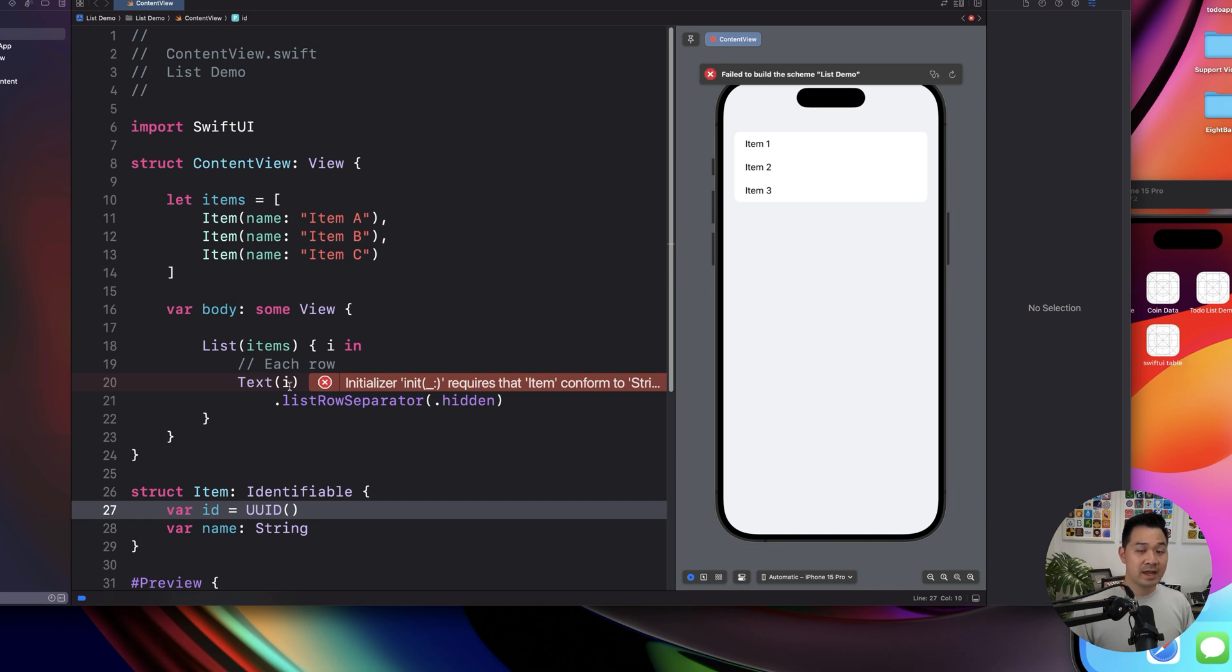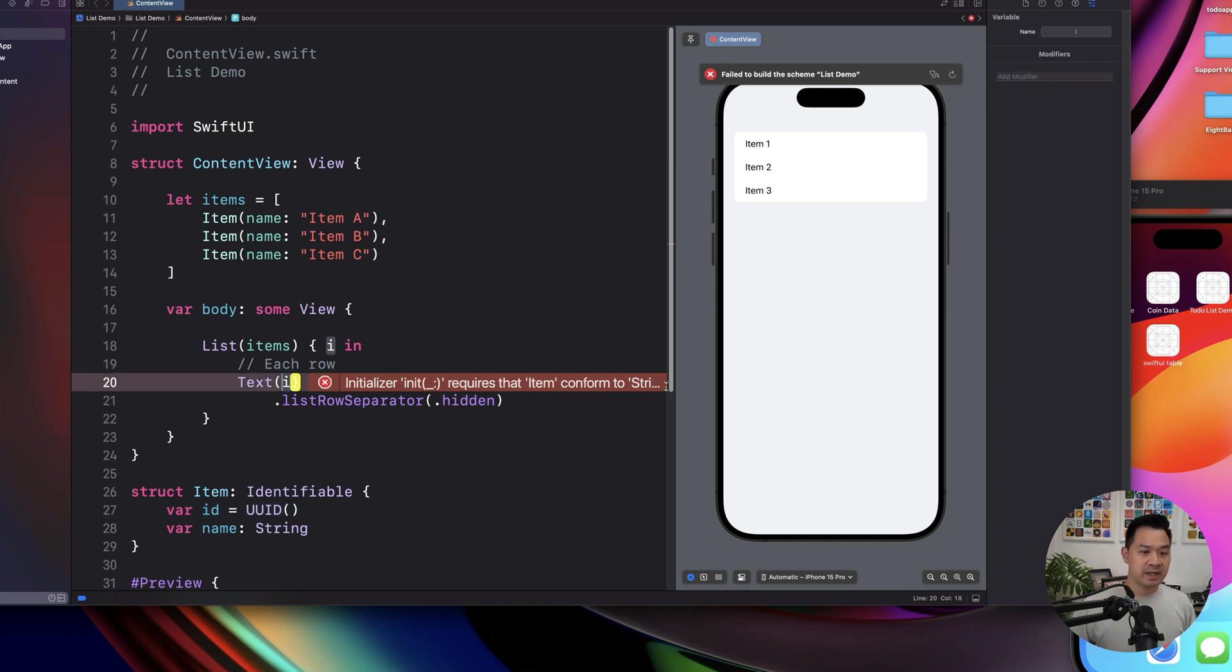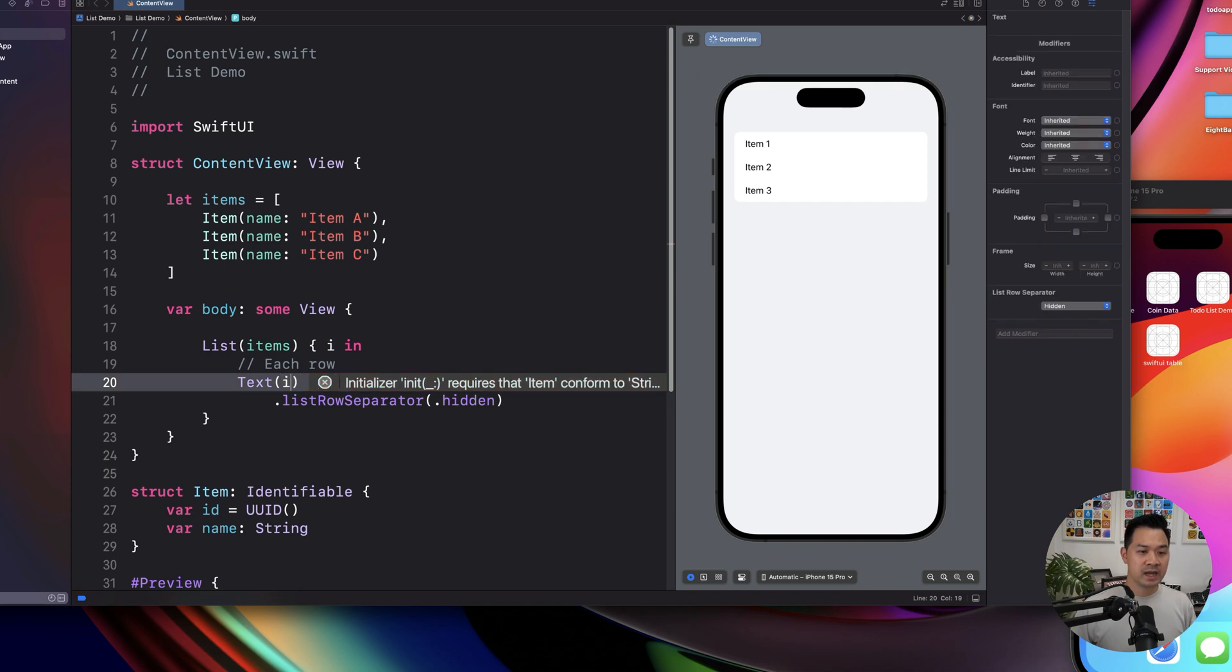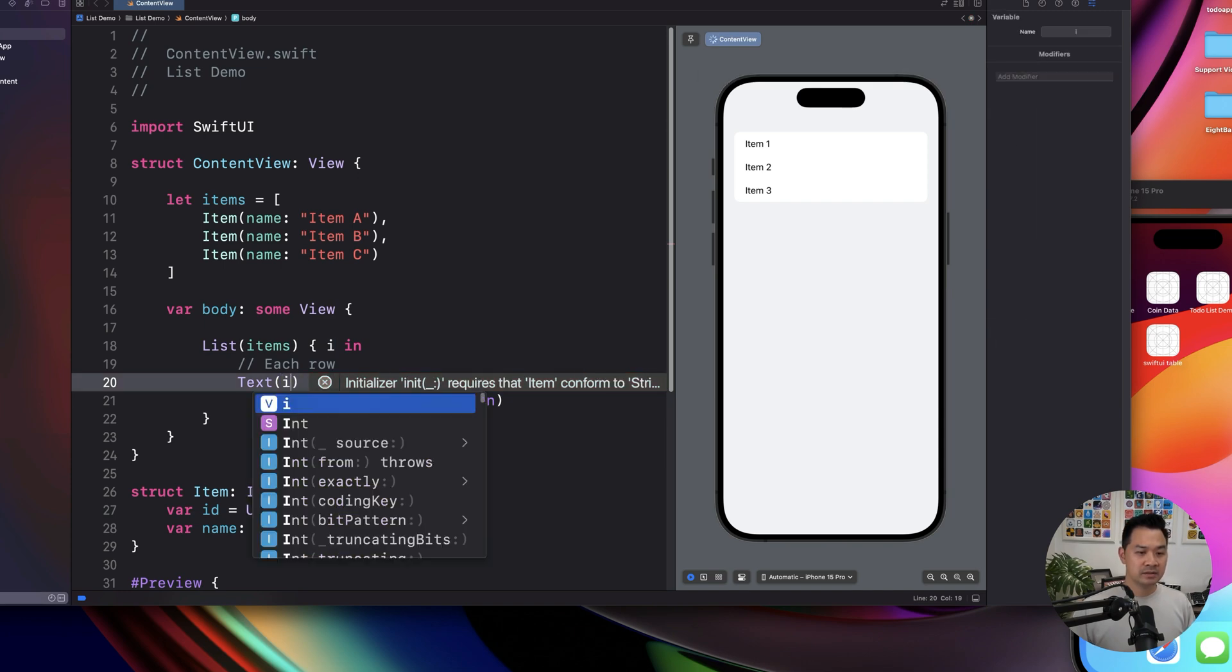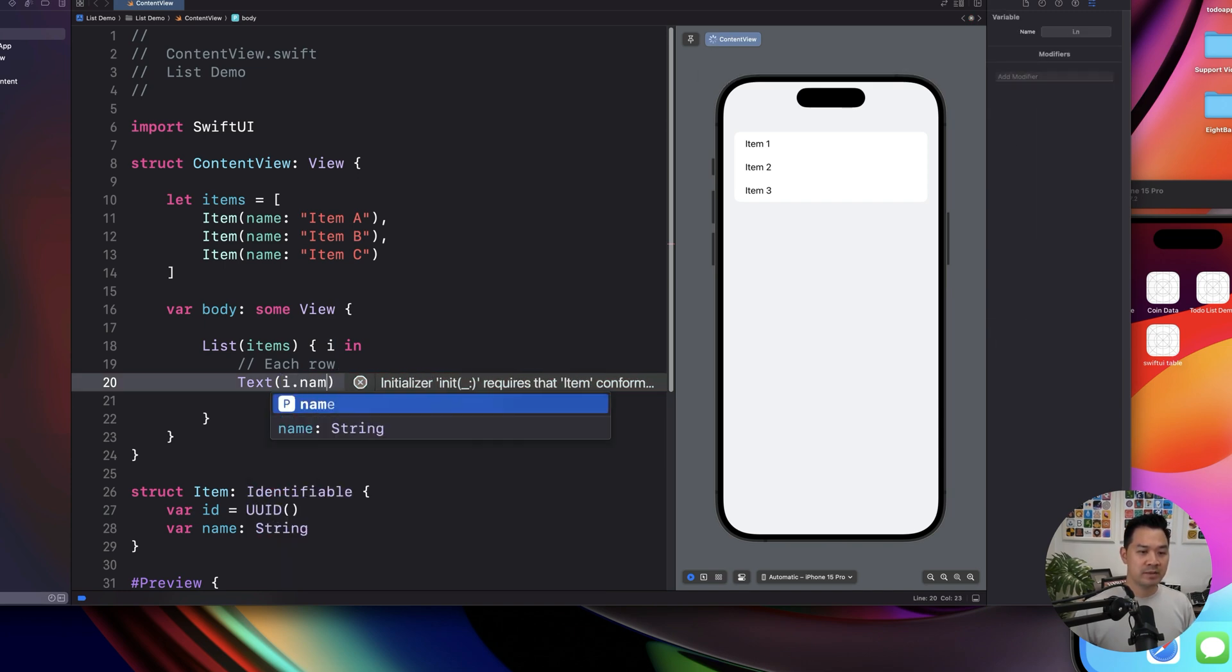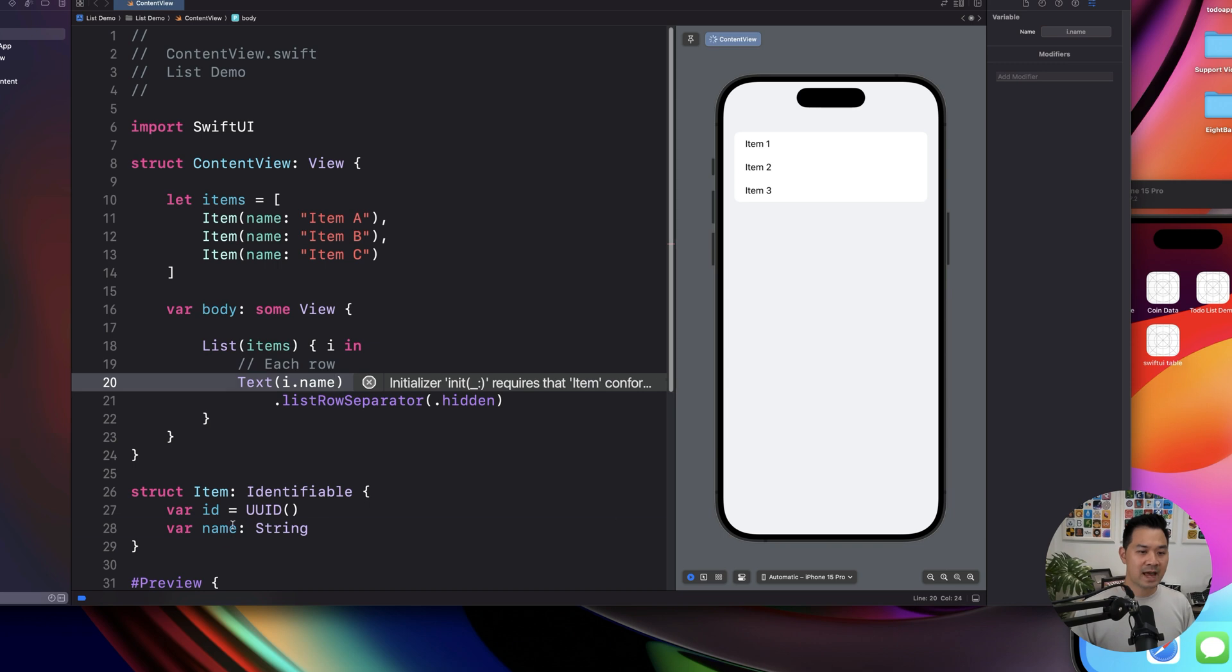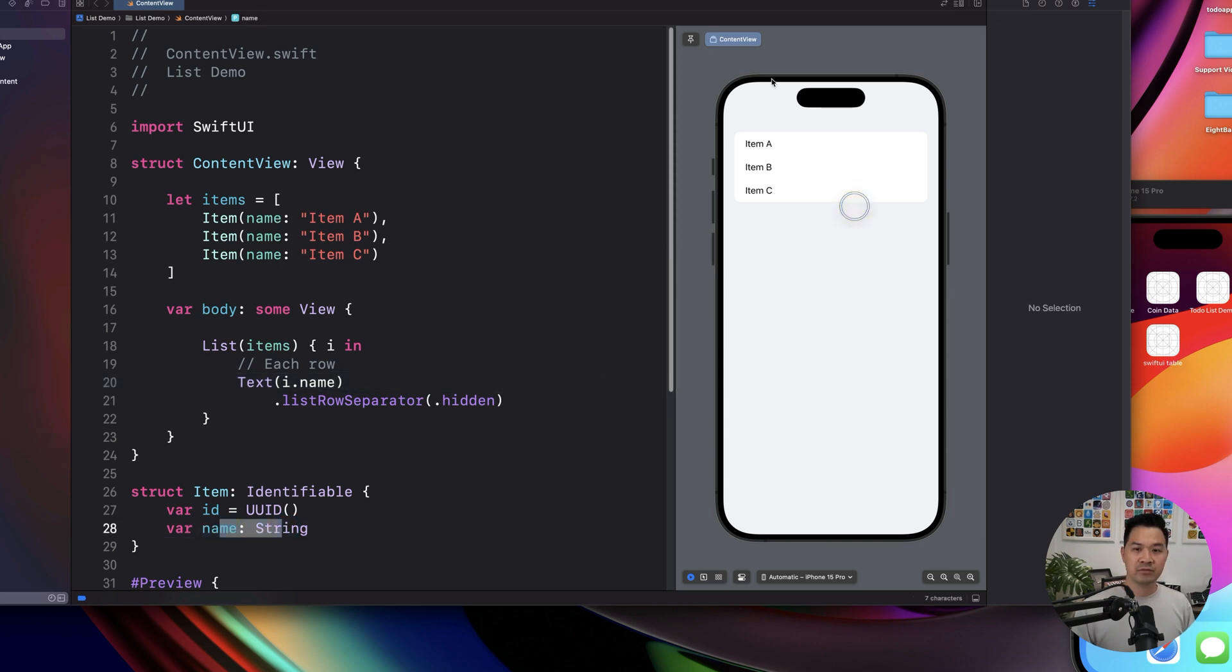And now if you want to display, let's say the name property, you would say I dot name, right to access this. So now if we wait for this refresh, you have item A, B and C.